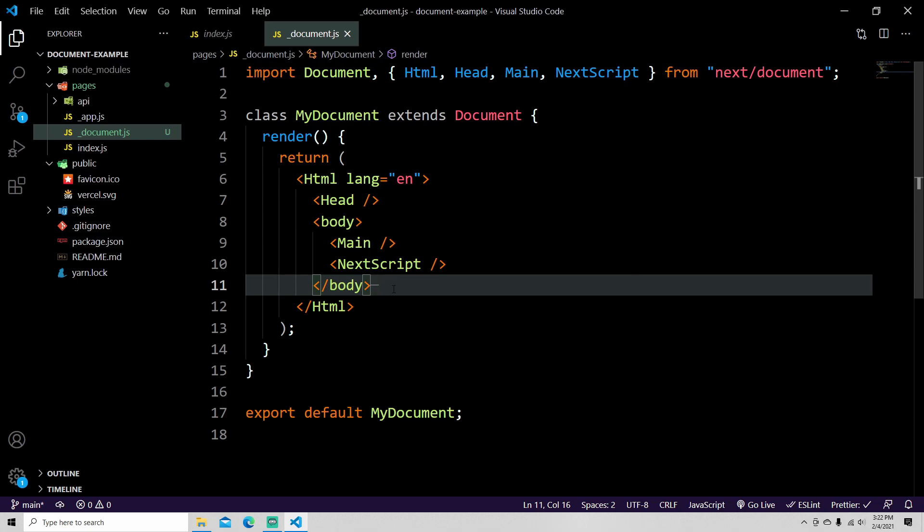Now I want to point out a few things. This document is rendered on the server, so things like event handlers and onClick will not work in here. So you can't do that.